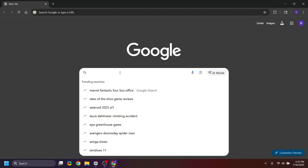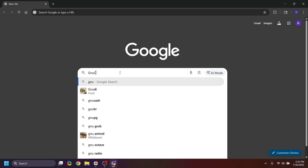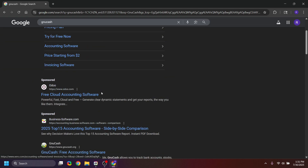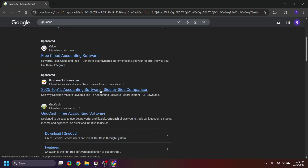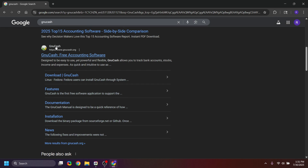From your preferred web browser, hop on to Google and type in GnuCash. Do not click any of the sponsored ads — thanks, Google. Scroll down and find gnucash.org.